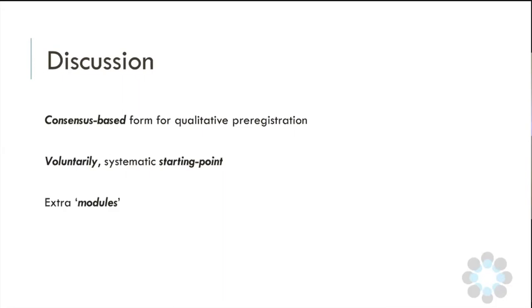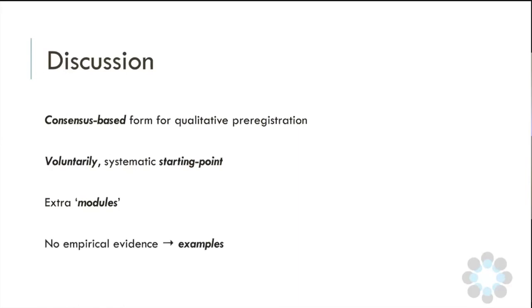I'm very aware that qualitative research is a very diverse area, and this form may not be optimally suited for every study since it's a consensus-based form. So we encourage scholars to propose what I've labeled 'extra modules' that could be added to the form and would be relevant for their specific type of inquiry — for example, process tracing, which may be able to define much more precise evidence criteria before starting data collection. Of course, at this point there is no empirical evidence that pre-registering your qualitative study will lead to higher study quality — what we mostly need now is good examples of qualitative pre-registration that interested researchers can use as inspiration.